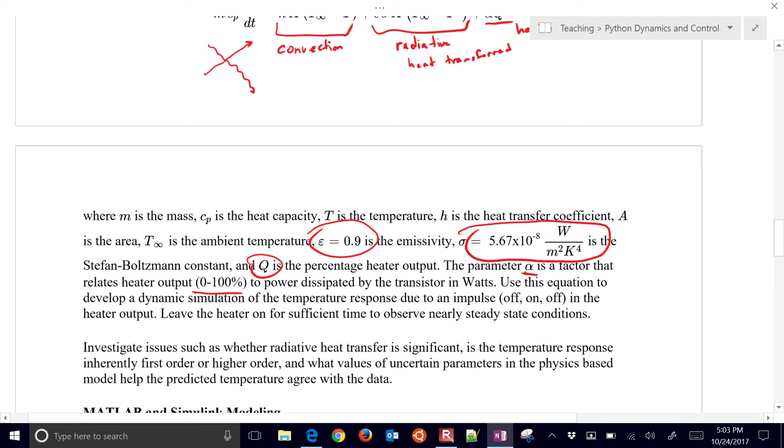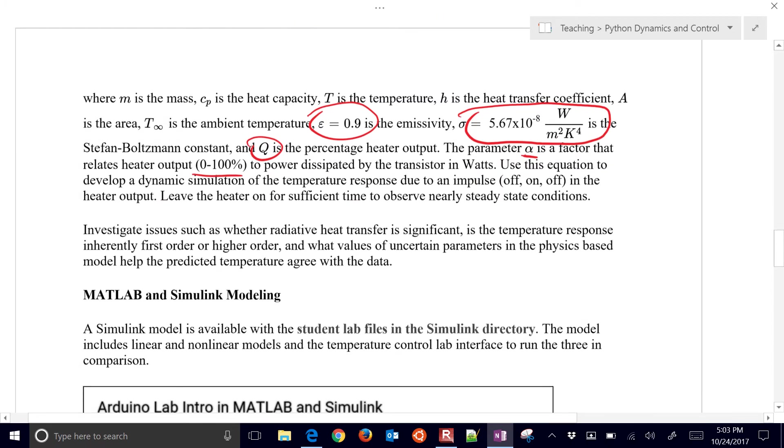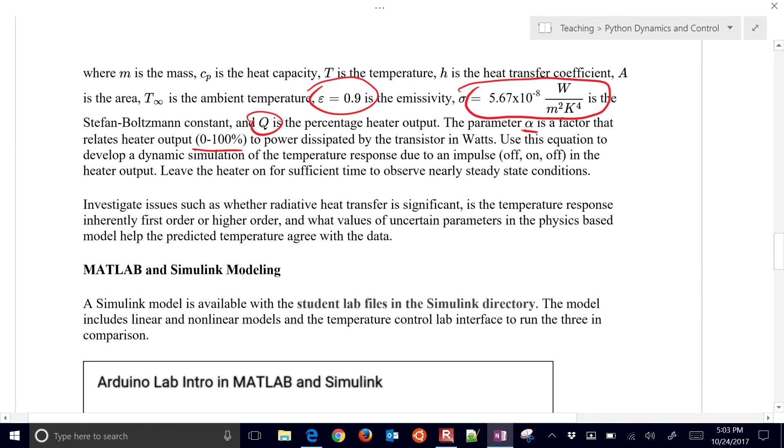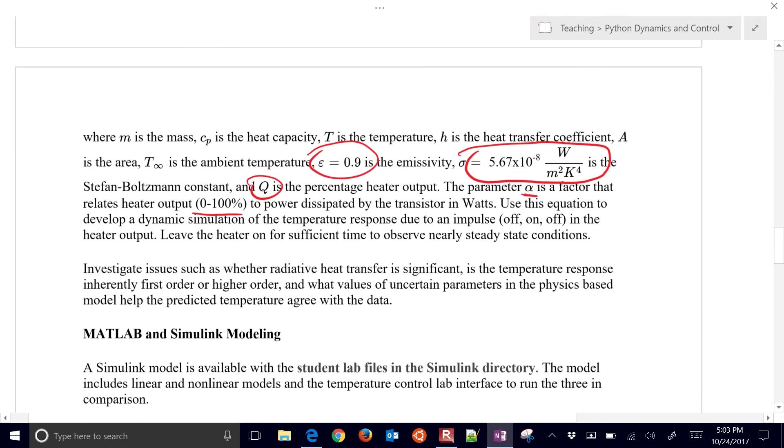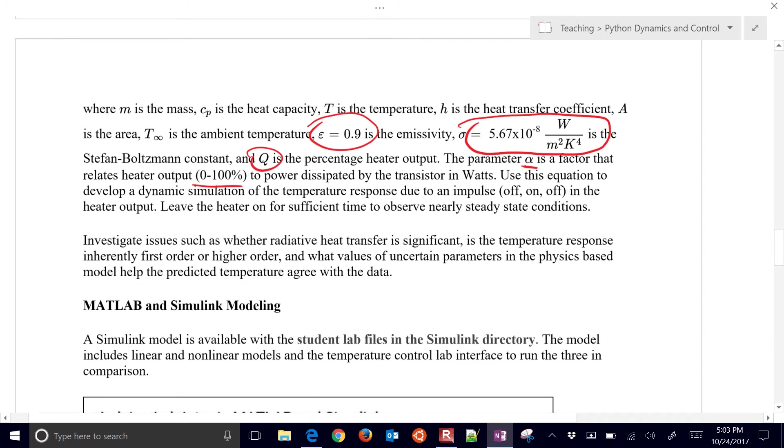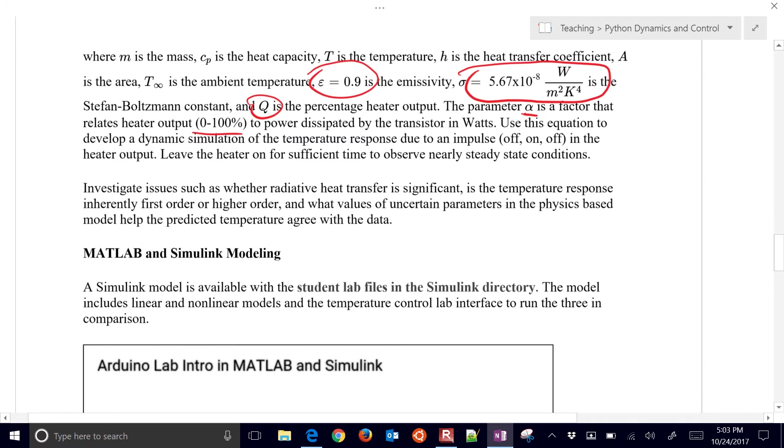We're going to use an alpha factor to relate the 0 to 100% to how many watts are output. So all of these are unknown parameters. We're going to just do our best in this exercise to put our best guesses in there and just see how it predicts with the real temperature.